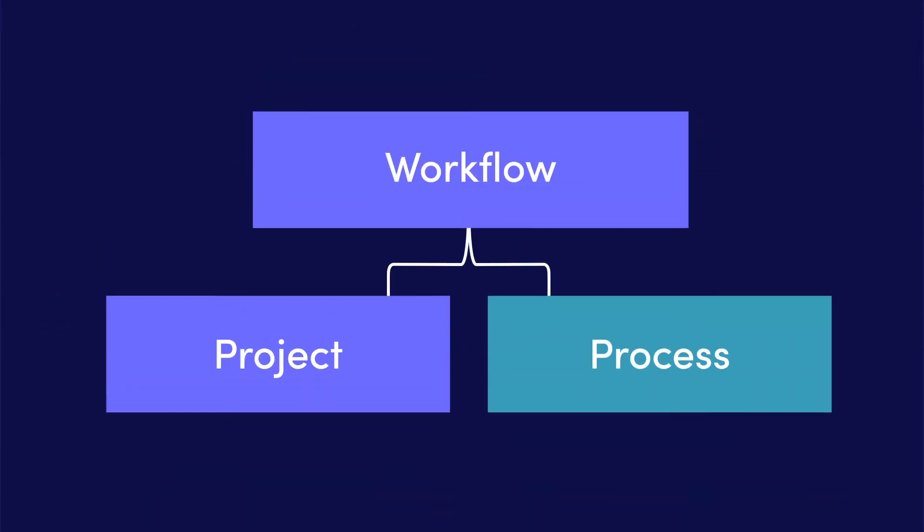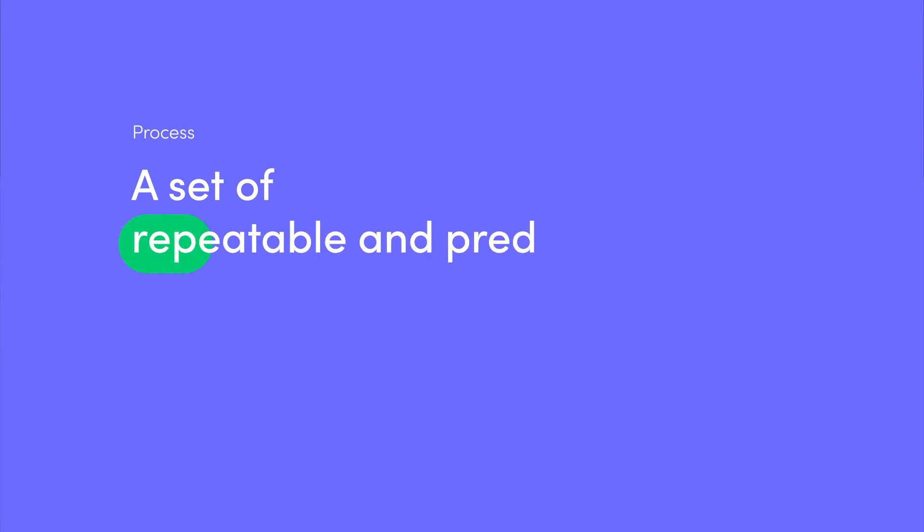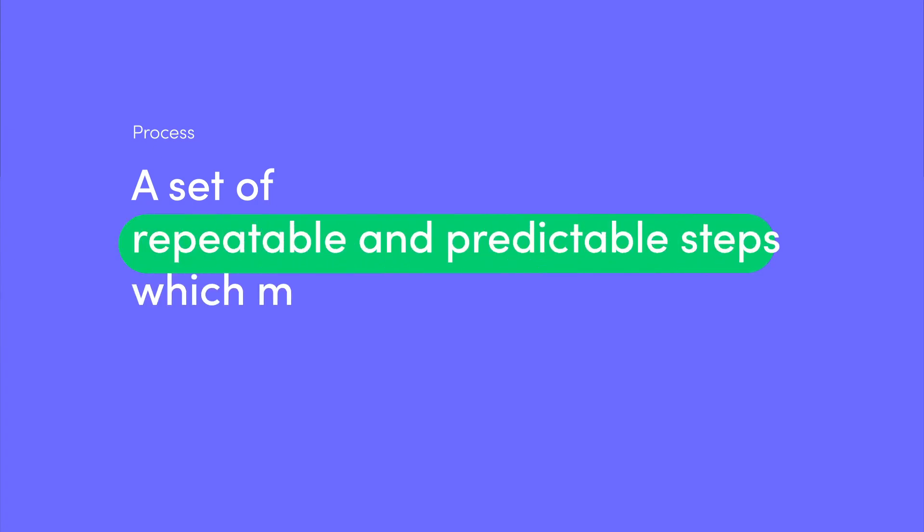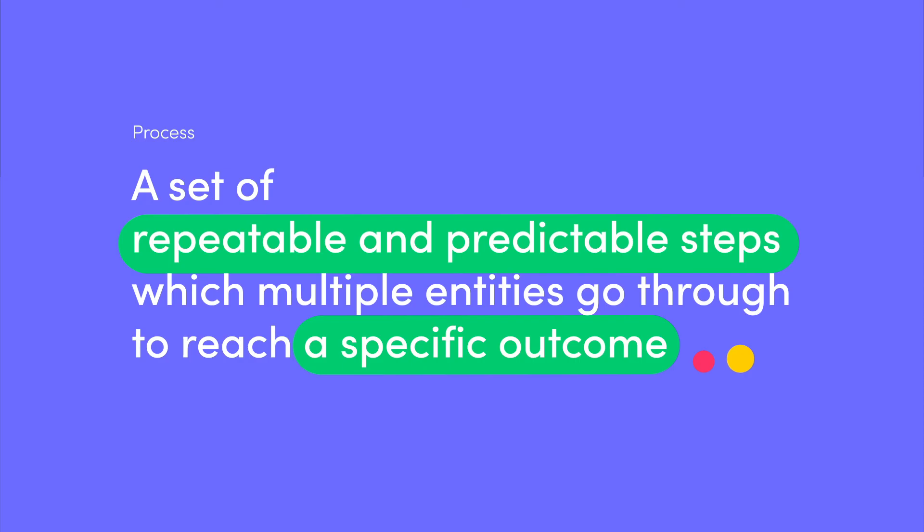A process is a set of repeatable and predictable steps which multiple entities go through to reach a specific outcome.